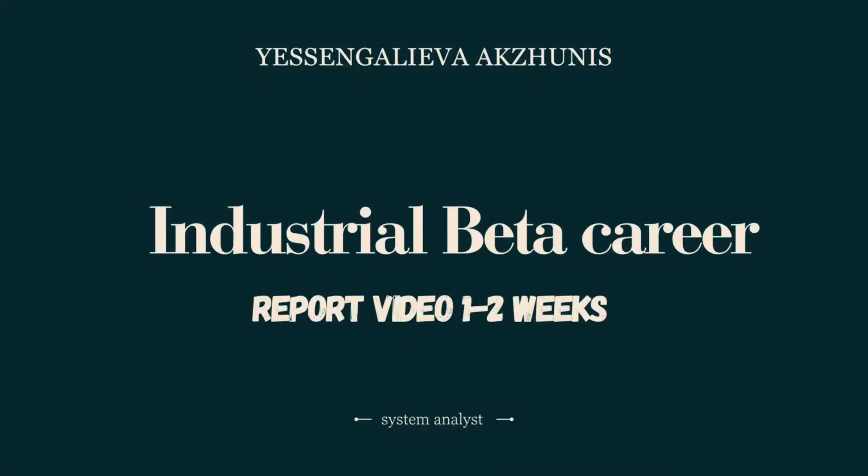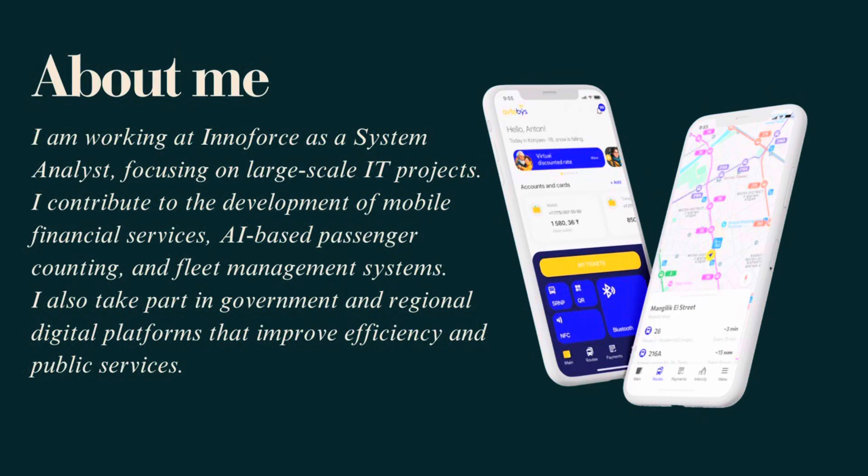Hello everyone, my name is Yessengali Yeva Akzhunis. I'm currently participating in the industrial beta career program at UNIFIRS Solutions as a system analyst intern.